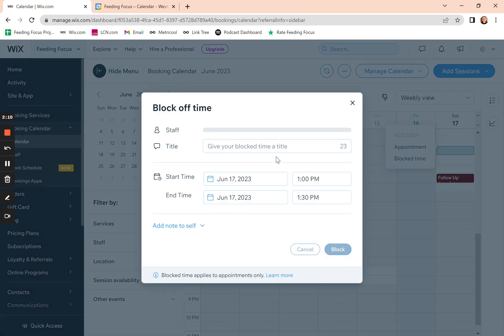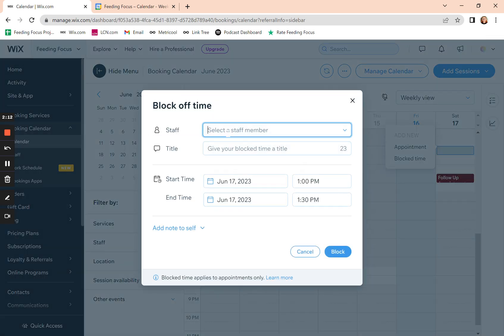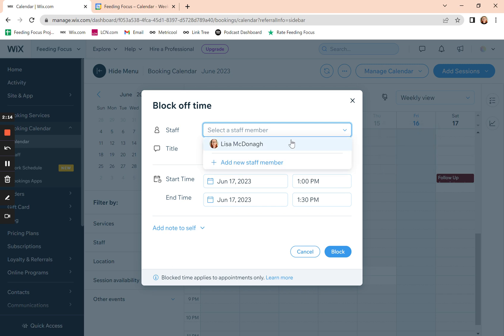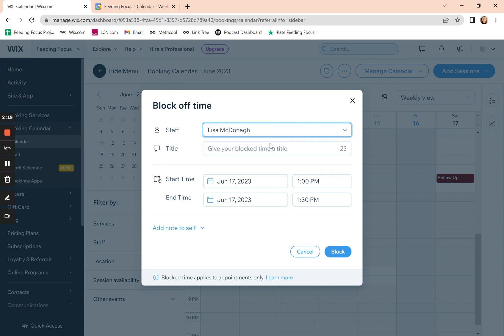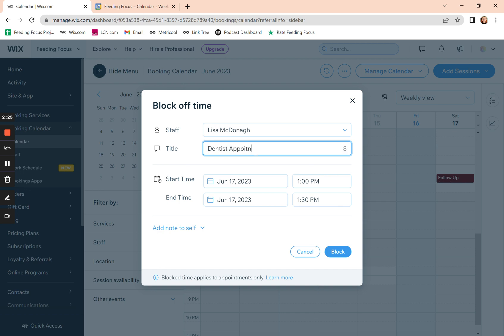It'll bring up a window. You can confirm the staff member that it's blocked for — so even if it's just you that works in your business, click your name there. You can give it a title if you want, such as 'dentist appointment'. You set the time it starts and the time it ends. You can also put a note for yourself there.